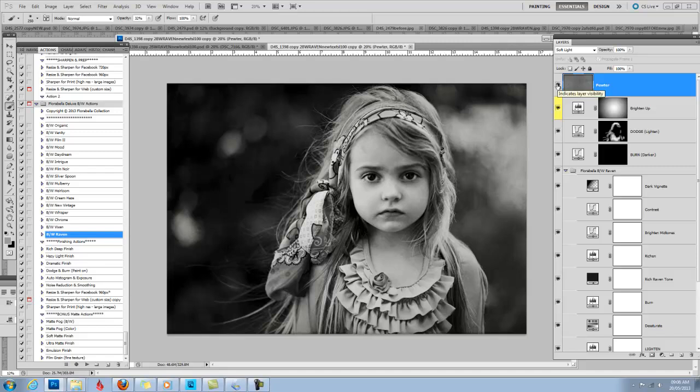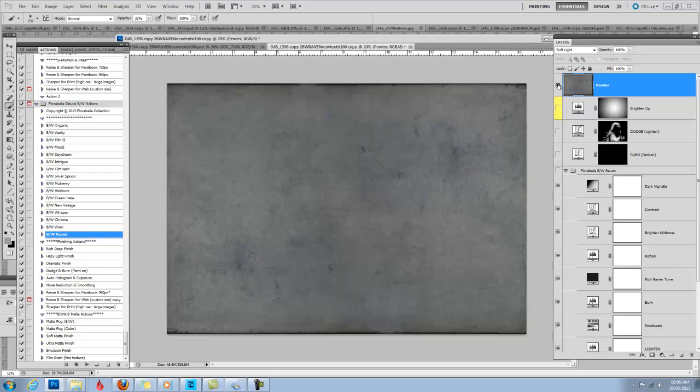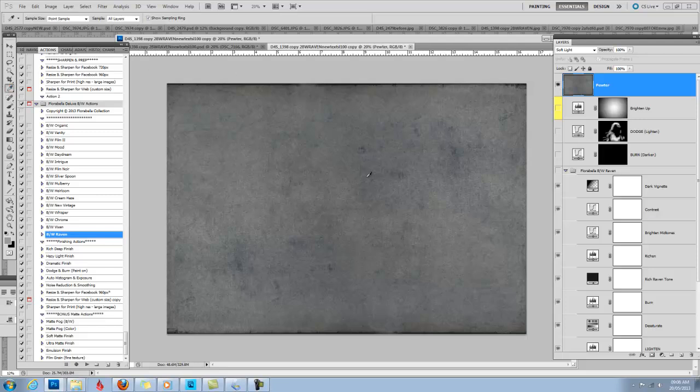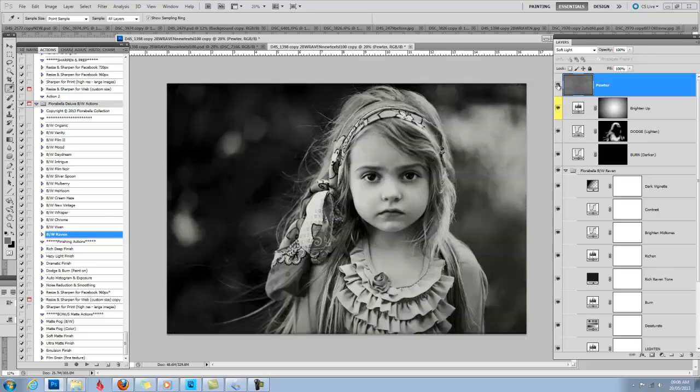So what I'm going to do is I'm going to click Alt on a PC or Option on a Mac and click the eyeball on Pewter just so I can show the texture. And I'm going to grab my paintbrush tool and just sample right around where her face was. Sample the color so I have it in my foreground. Click Alt or Option on a Mac again and click the eyeball.